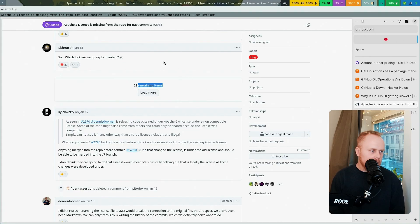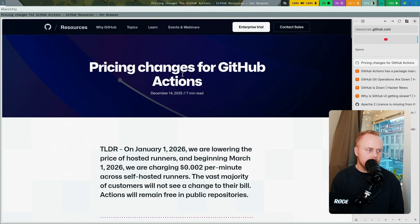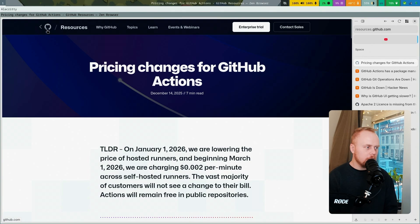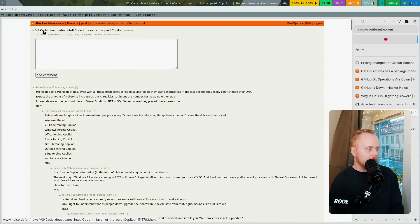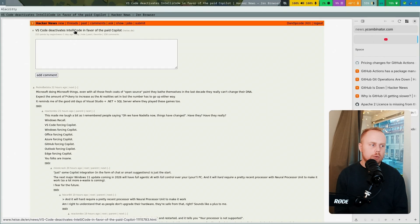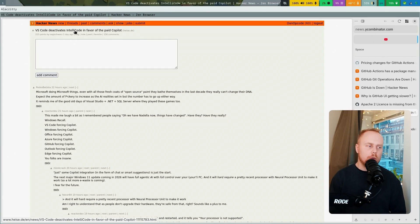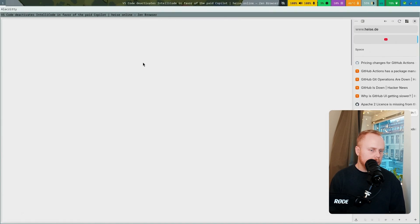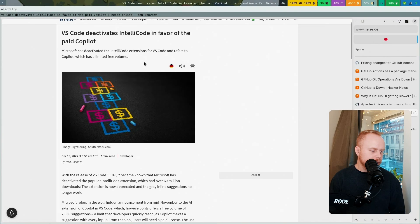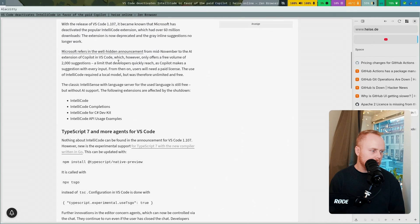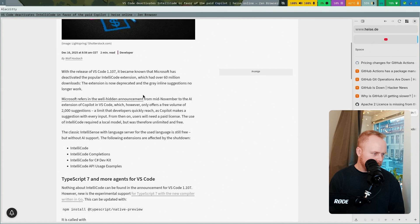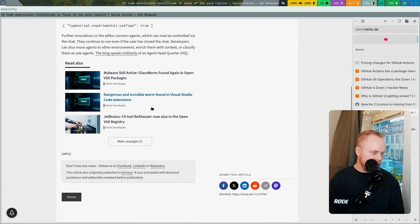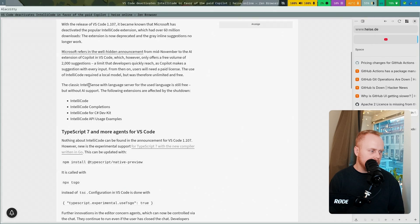With the pricing runner, it's just even more enshittification. Microsoft is owning GitHub since some time ago. Here was one day ago: VS Code deactivates IntelliCode in favor of the paid Copilot. IntelliCode was an extension for Visual Studio Code where you were able to run a local LLM. But now they are disabling that. You can choose between... I'm not sure what this says, but IntelliSense you can still use, but that's not using any AI support.